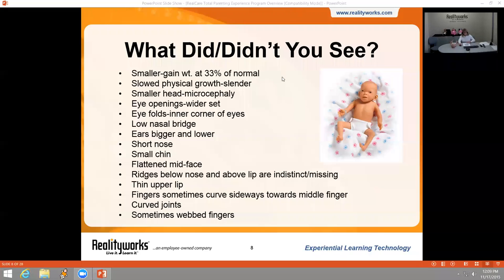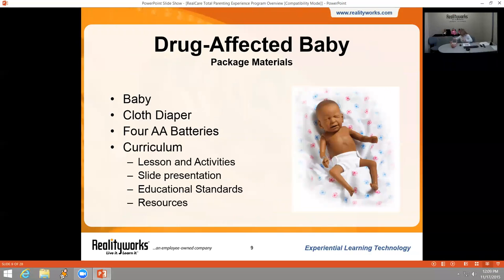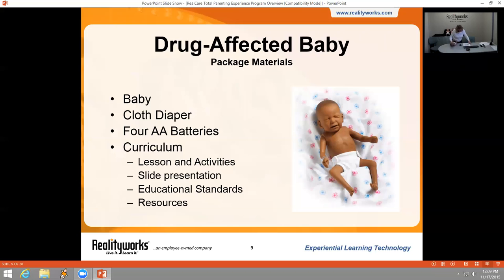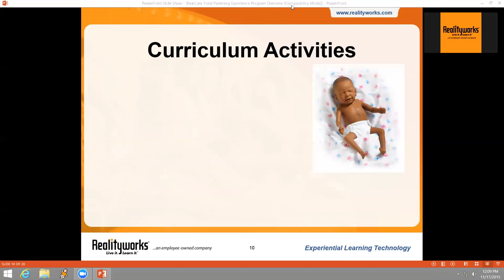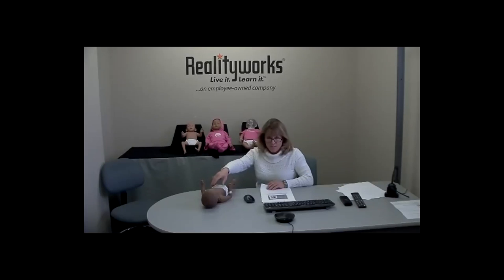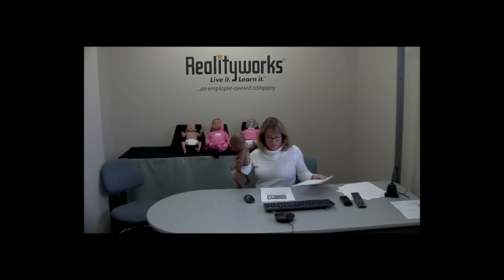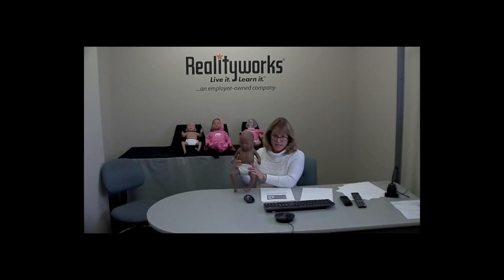The next part of in utero decision-making is our drug affected baby, designed to show the physical effects of doing drugs while pregnant. The package comes with a demonstrator that includes four AA batteries and is wearing a cloth diaper, a receiving blanket, and the curriculum. The curriculum for this product includes a one-hour lesson, facilitator instructions, slide presentations, standards alignments, and additional resources and supplemental activities. Looking closely at the drug affected baby, you'll notice it shows the physical effects that can happen if you make poor decisions in utero taking drugs.